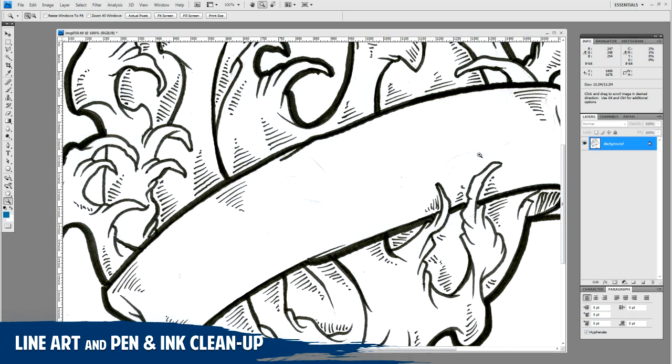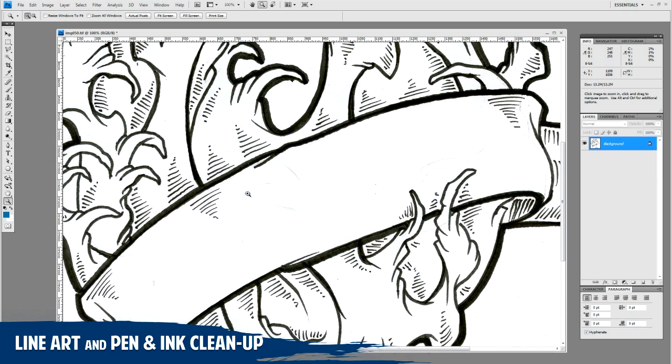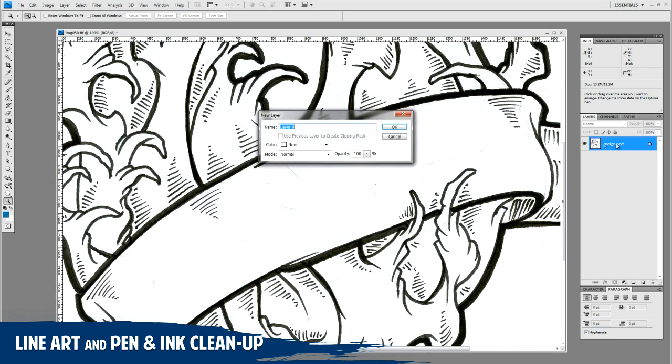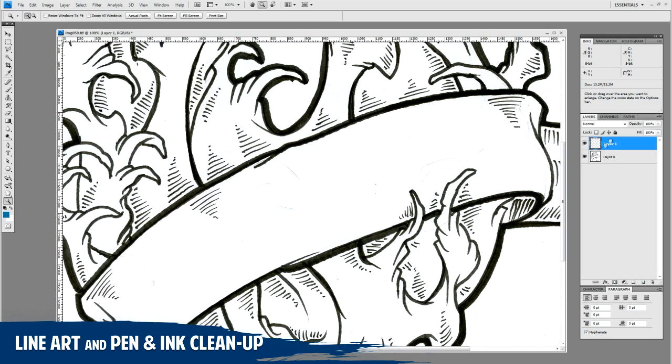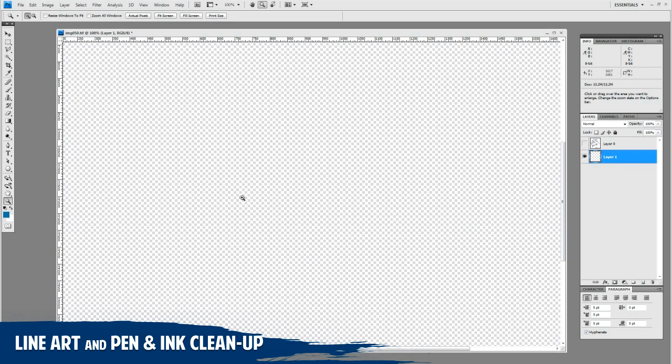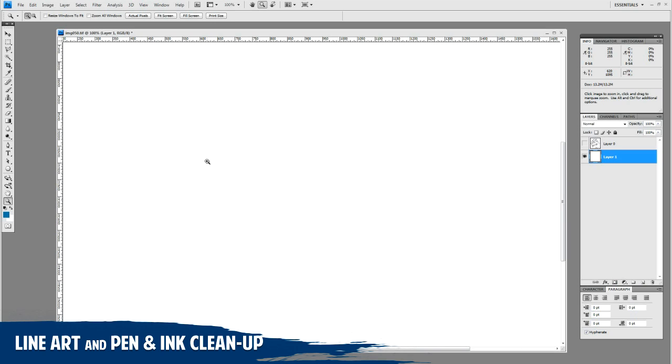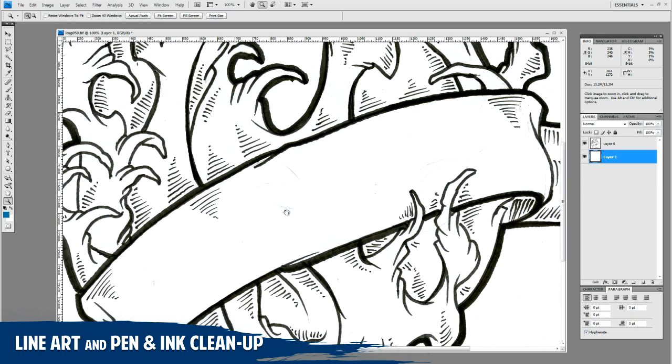The first step is to go ahead and make your scan its own layer to have some transparency. A quick method to do that is to simply double-click that layer and it will give you a new layer. Now create a new layer behind it, drag it behind, toggle your line art off so you can see this layer, and simply fill this with white. I hit Control+Delete to fill it with the background color. So I'll turn my line art back on.